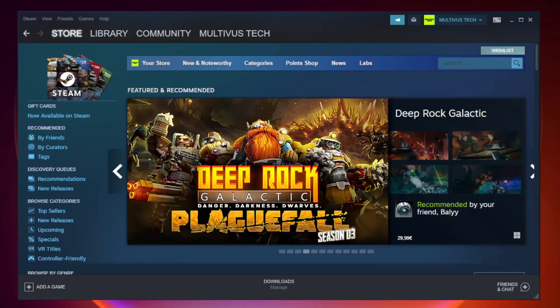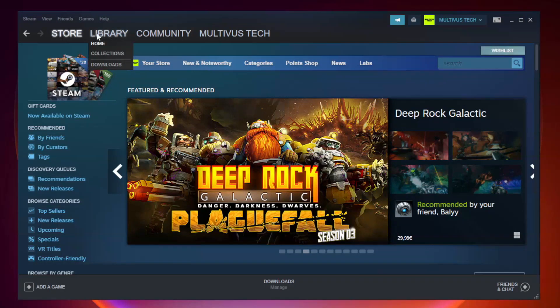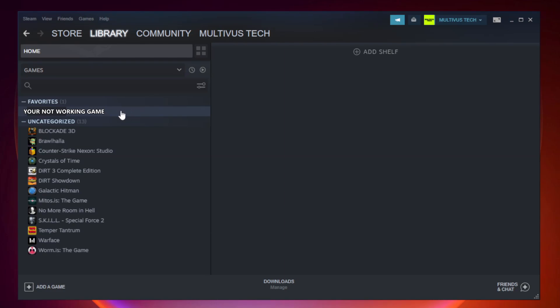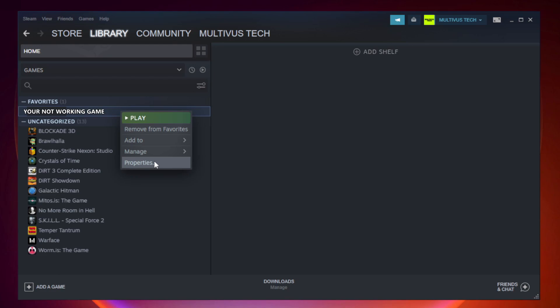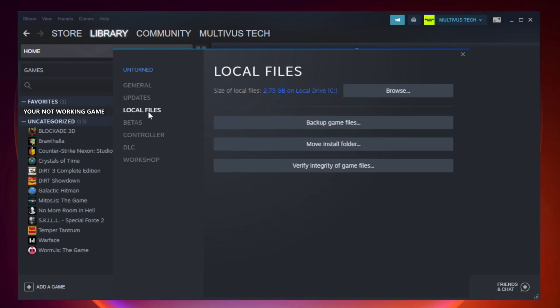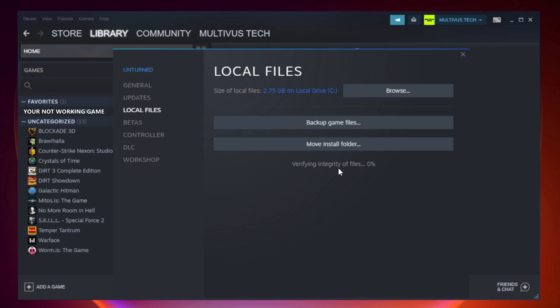Open Steam. Go to the library. Right-click your not working game and click properties. Click local files. Click verify integrity of game files. Wait.